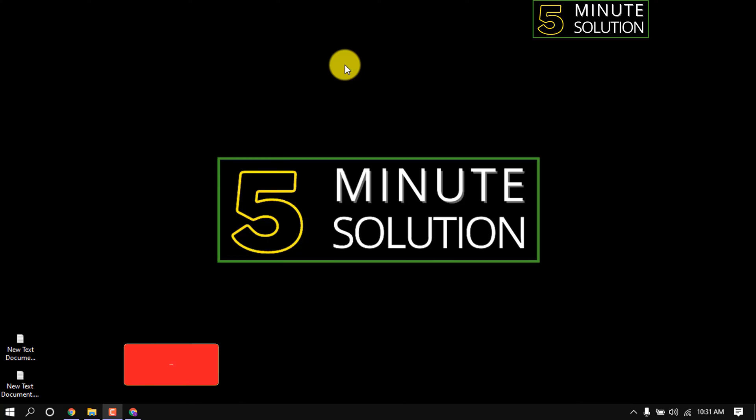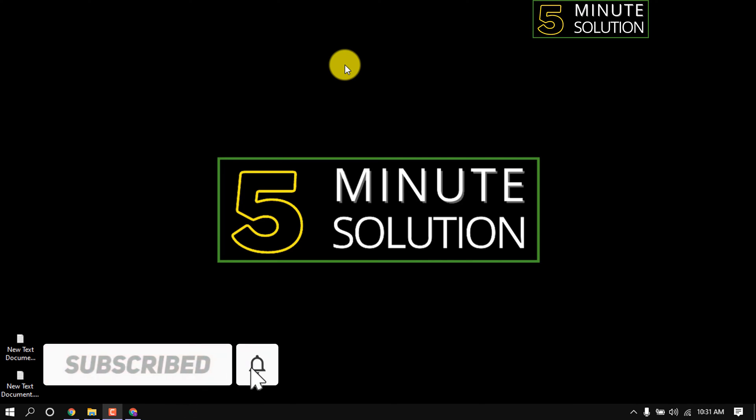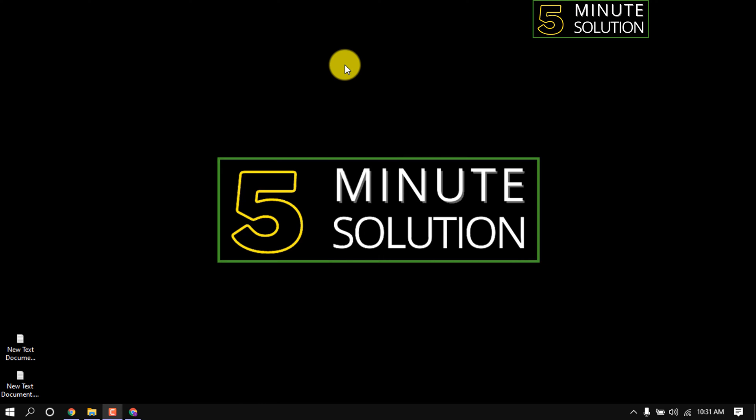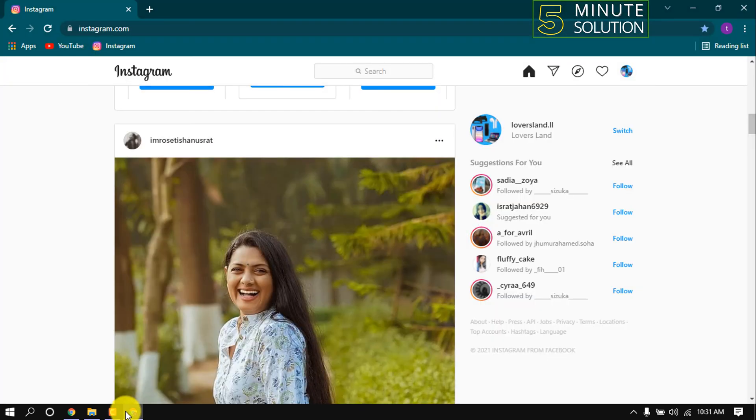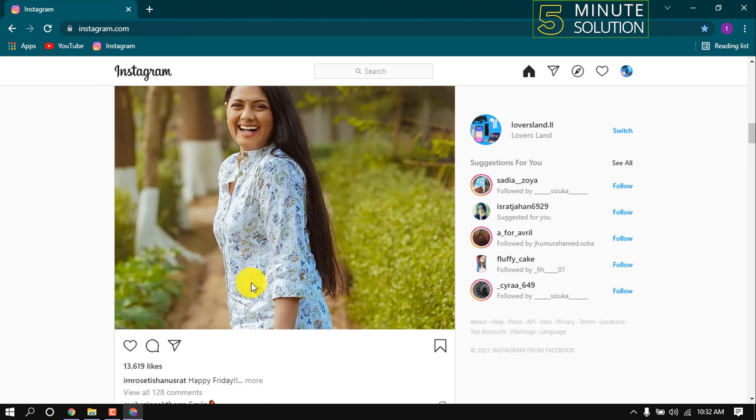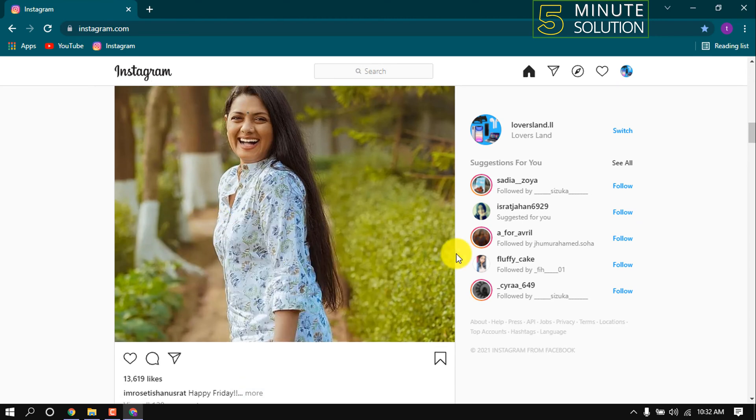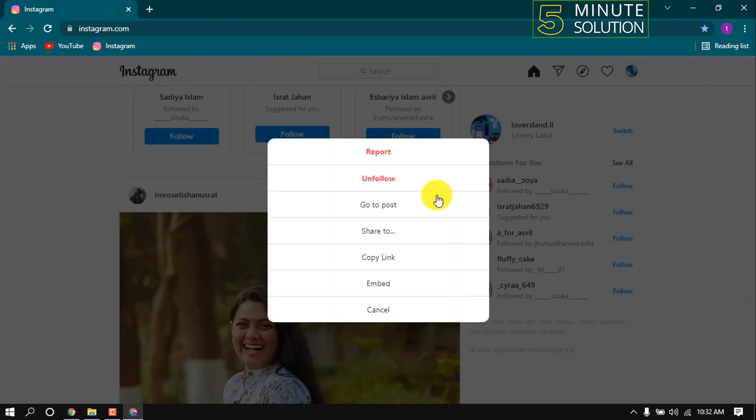Hello friends, welcome to a new video. In this video I'm going to show how to download Instagram photos on laptop. Open your Instagram account in browser. Suppose I want to download this photo, but here is no option to download this photo.